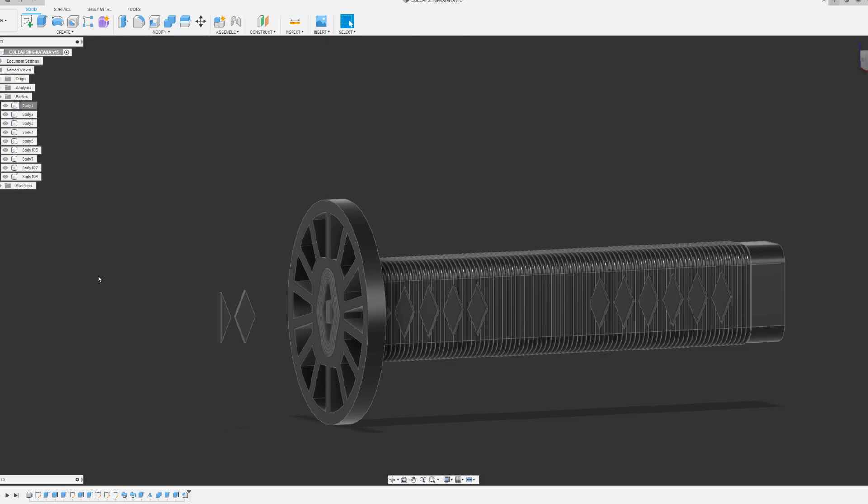This is how I modeled the handle on this collapsible katana. I'm very happy with the result. Let me know what you think.